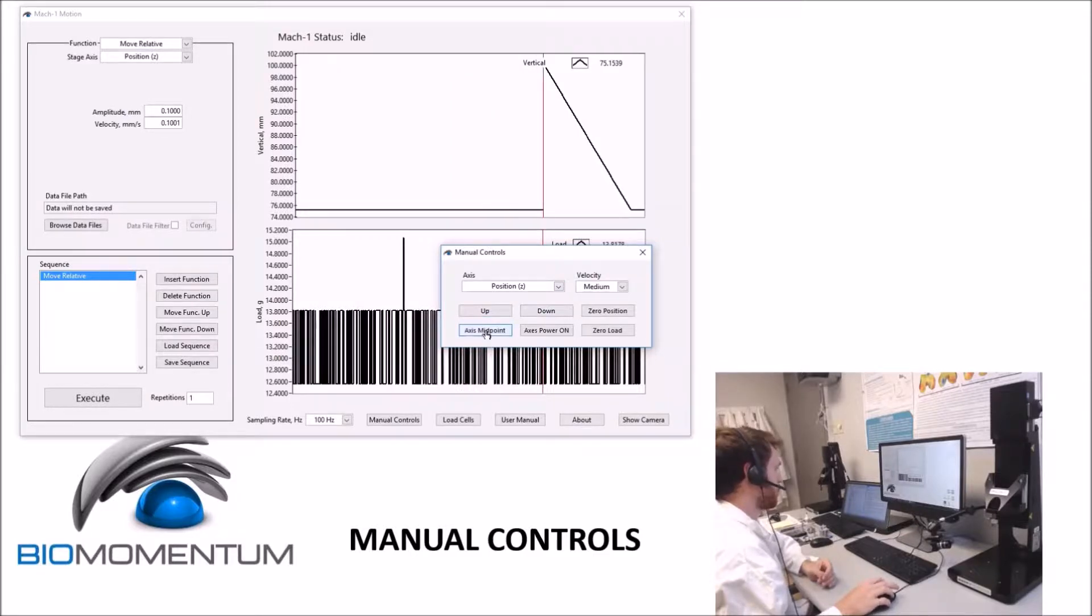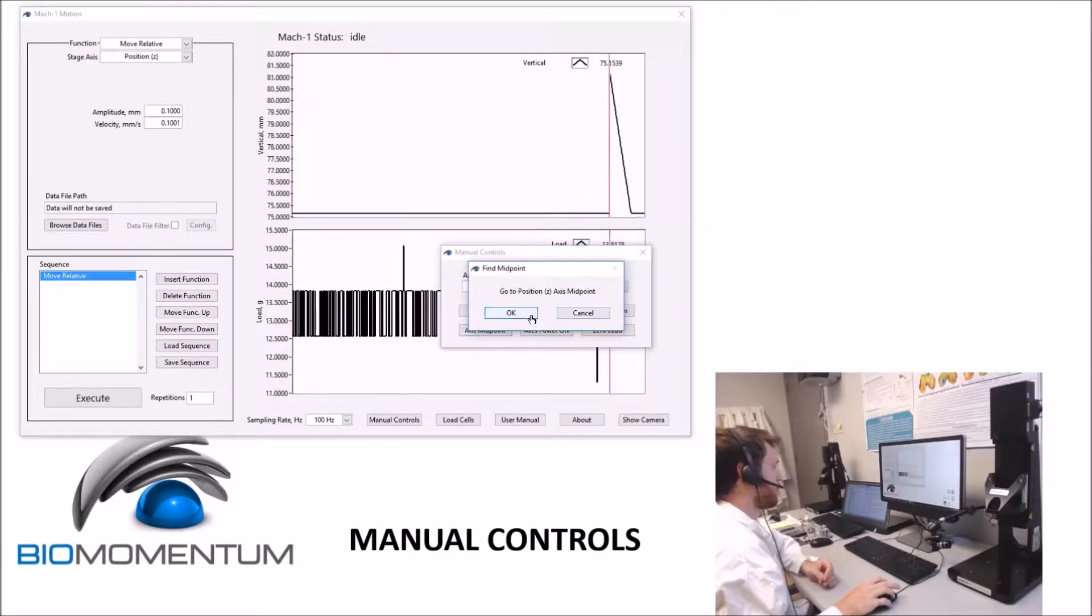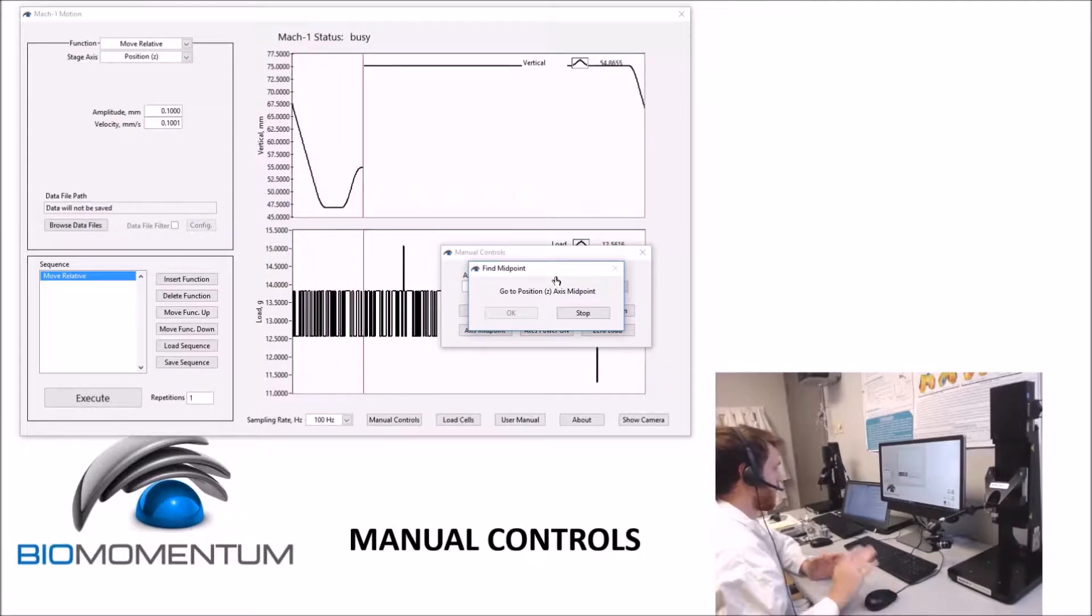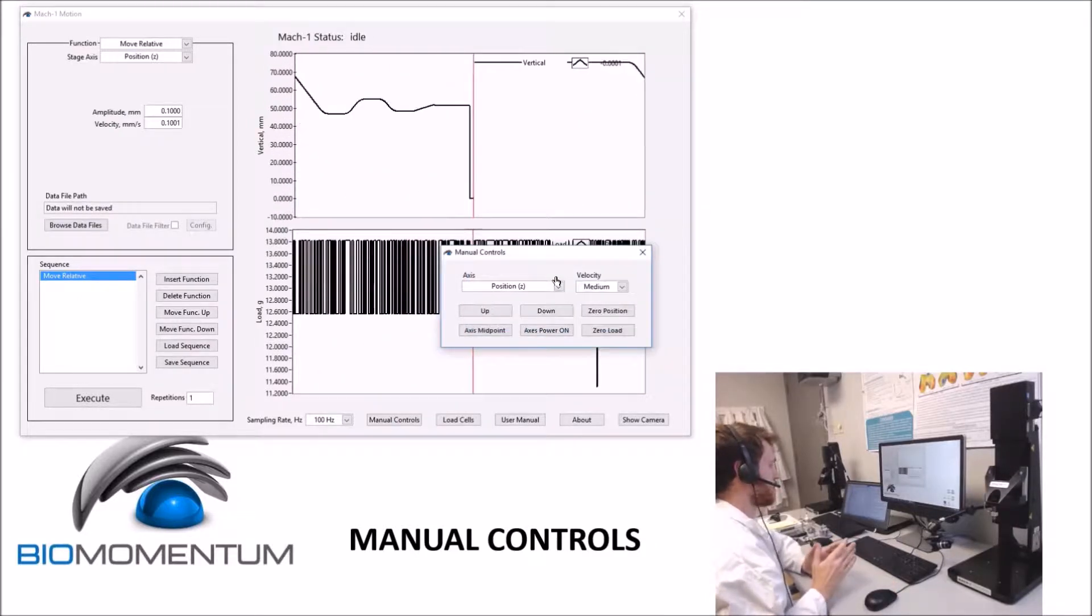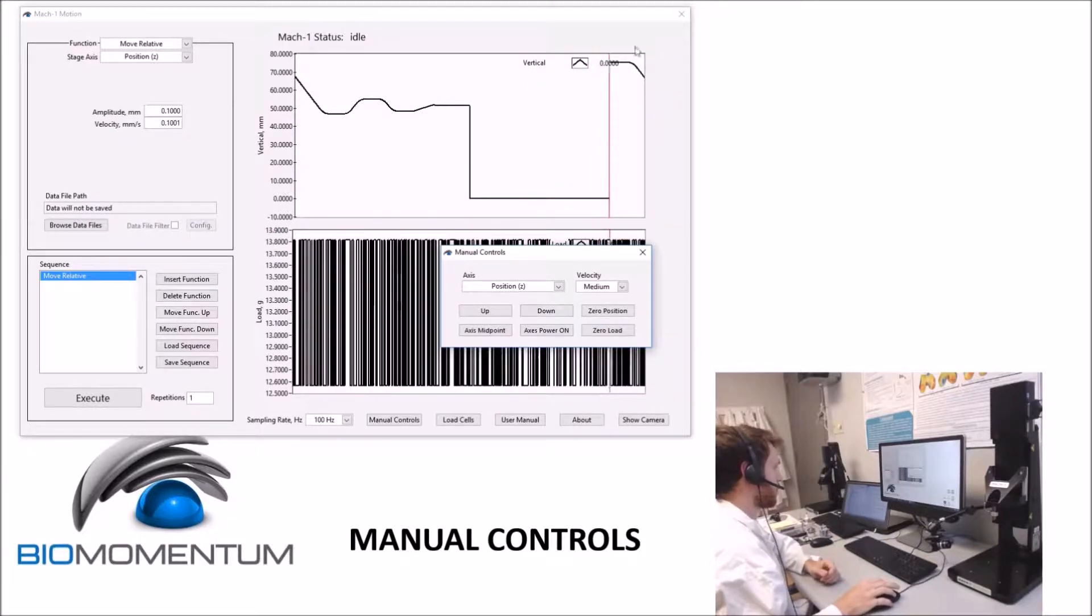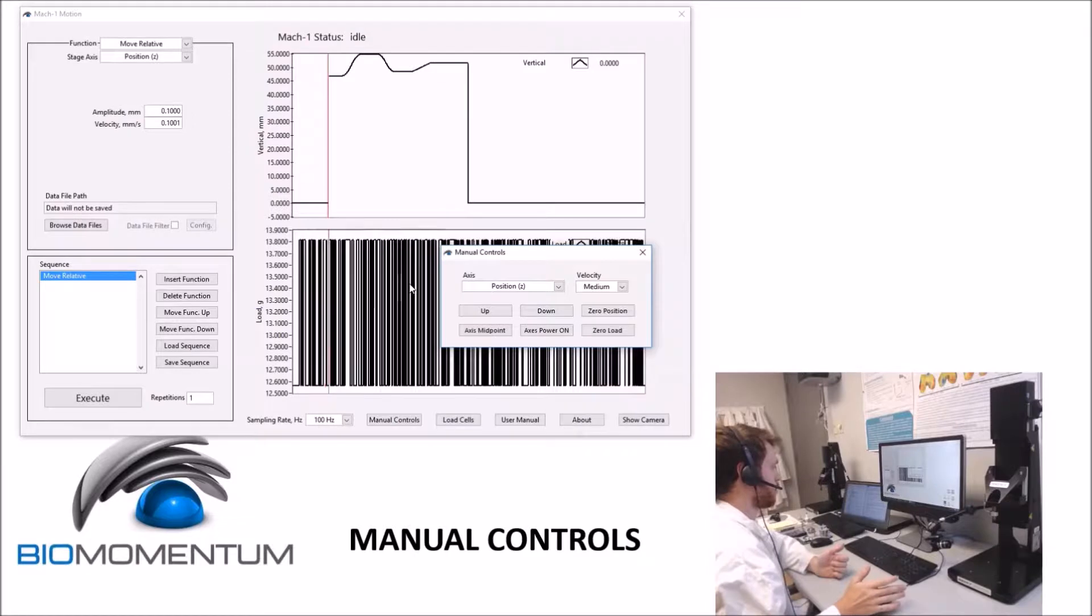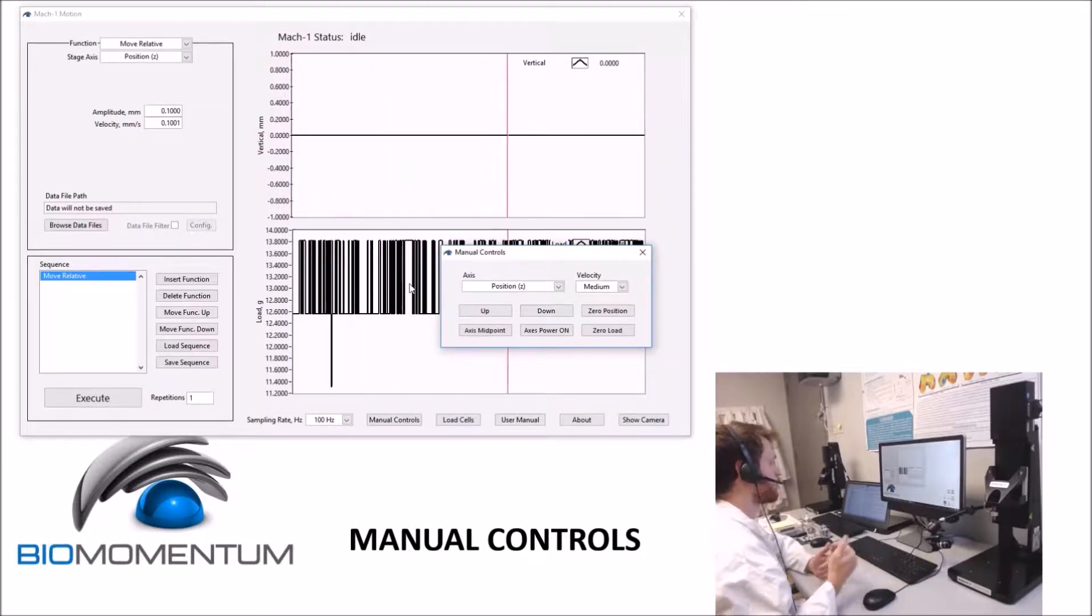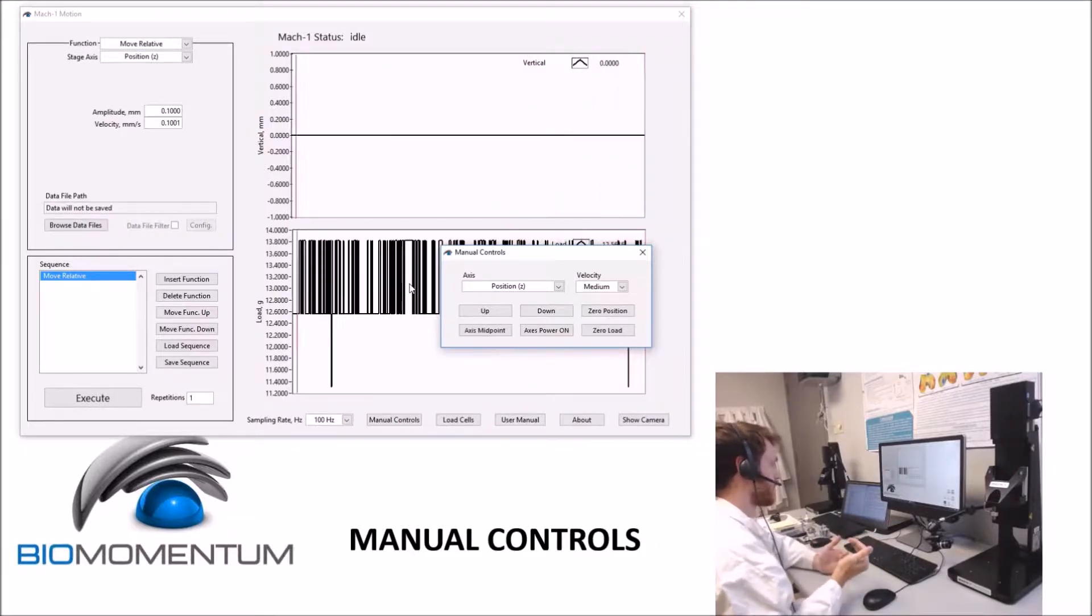Clicking the Axis Midpoint button will find the midpoint of the selected axis. The midpoint is an absolute reference. Upon reaching the midpoint, the motion controller will set the position to zero. Before choosing the Axis Midpoint command, make sure that the selected stage is always completely free to move along the displacement range. This is to make sure that the action will not overload the load cell accidentally.